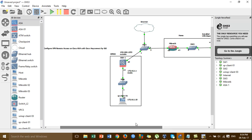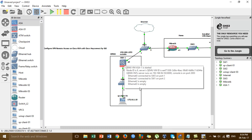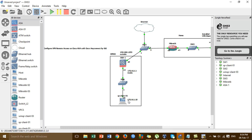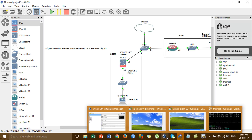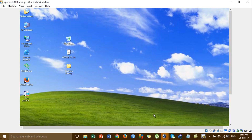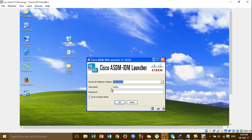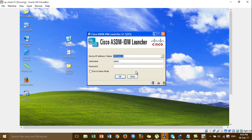Let's go to configure the Cisco ASA. I'll go to the AnyConnect client 1 and then go to the Cisco ASDM and log in to the Cisco ASA by the Graphic User Interface.